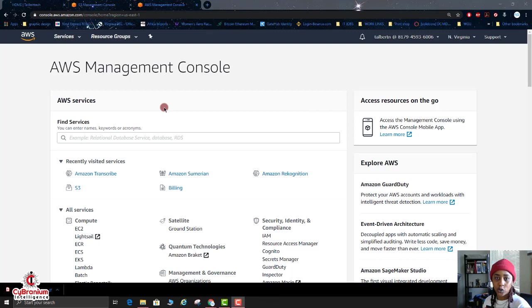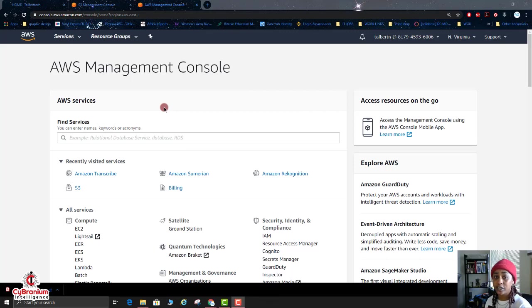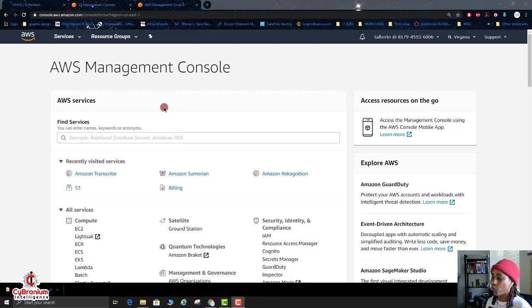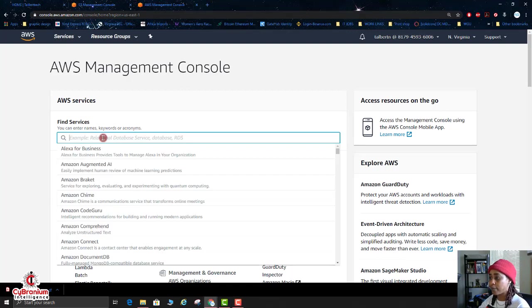If you don't know much about S3, definitely take that AWS Certified Cloud Practitioner exam or just do some studying on it just so you can get a general idea of what the S3 bucket is used for. So we're going to go ahead and go into our S3 bucket.